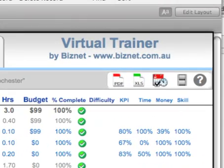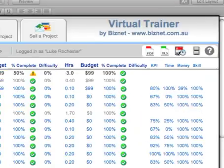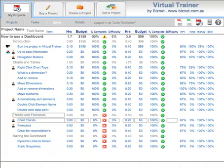This video is brought to you by BizNet. You can go to biznet.com.au for more information.